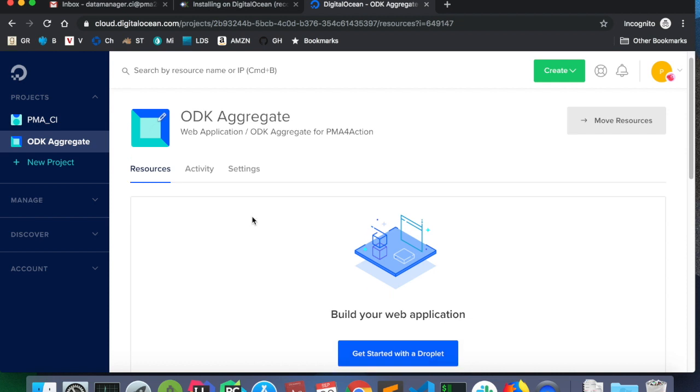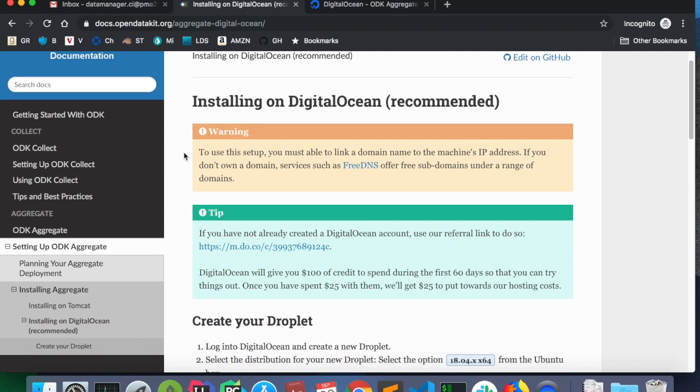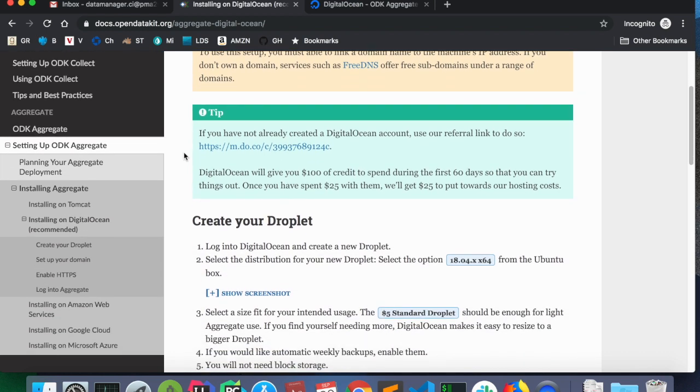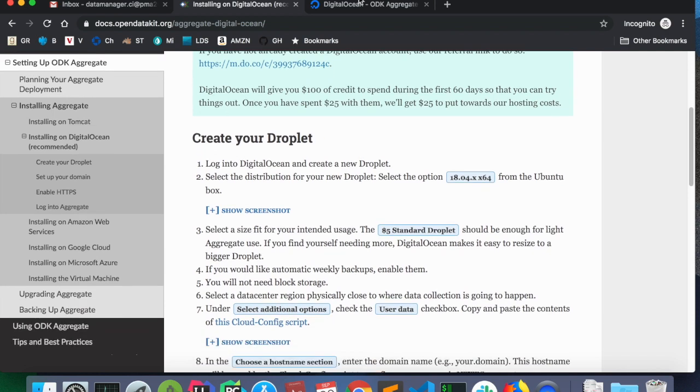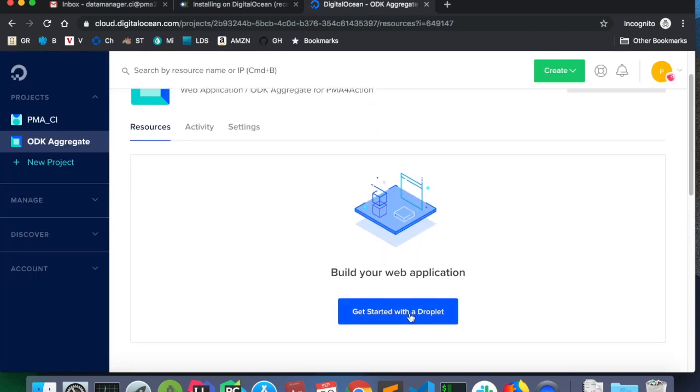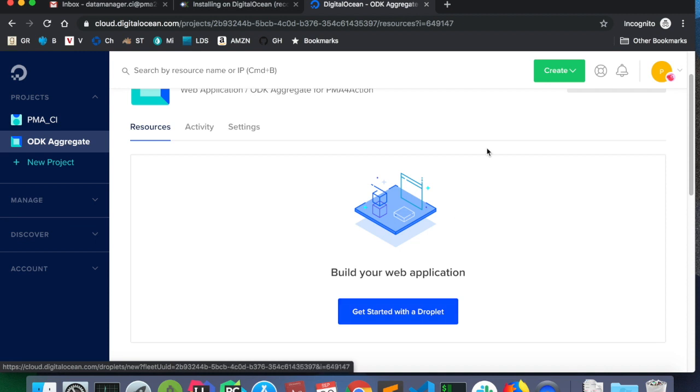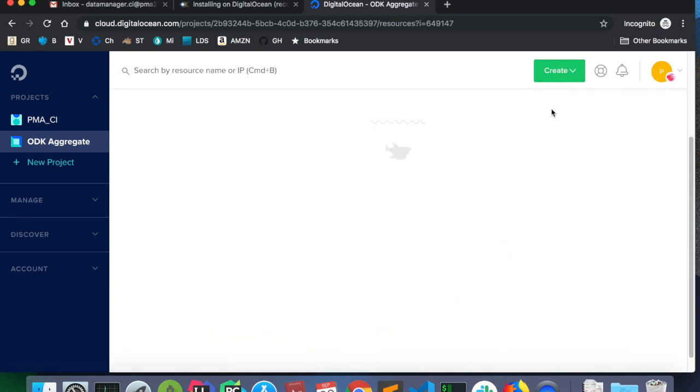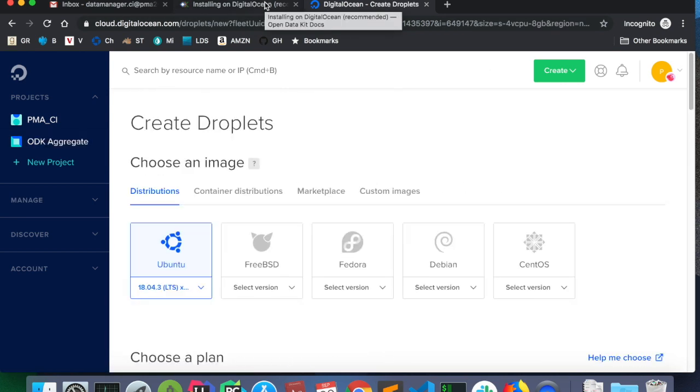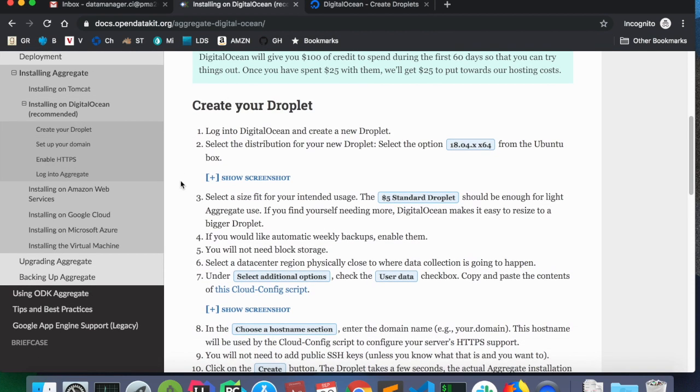Now that the project is created, I'm going to get started by creating a droplet. And at this point, we can follow the Open Data Kit installation instructions on their official documentation web page. To create a droplet, if there are no droplets, we can say get started with a droplet. Or, at the top right, we can say create a droplet.